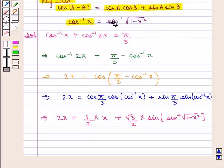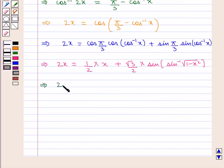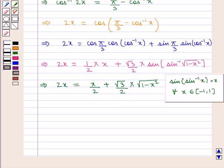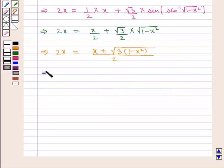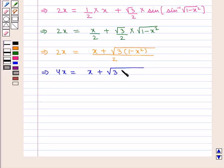Since cos of (cos inverse of x) equals x and sin of (sin inverse of x) equals x for all x belonging to the closed interval minus 1 to 1, we get 2x is equal to x by 2 plus sin of (sin inverse of square root of 1 minus x square). Then we get 2x is equal to x by 2 plus square root of 3 into square root of 1 minus x square, all upon 2.